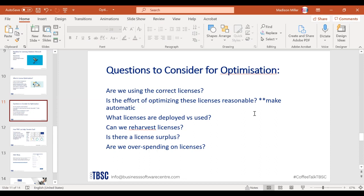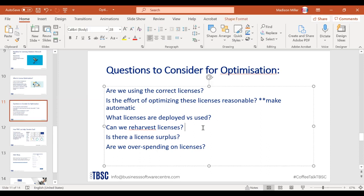Another question: what licenses are deployed versus actually used? With our Smarter SaaS solution, we can show you usage levels of what's currently being used and what's not. For example, research suggests over 49% of people are not using their Teams app within their Microsoft 365 license. Is it because they're not trained on it, or using a different product like Zoom? Smarter SaaS can pinpoint who needs training, and we provide training through our Bigger Brains partnership.